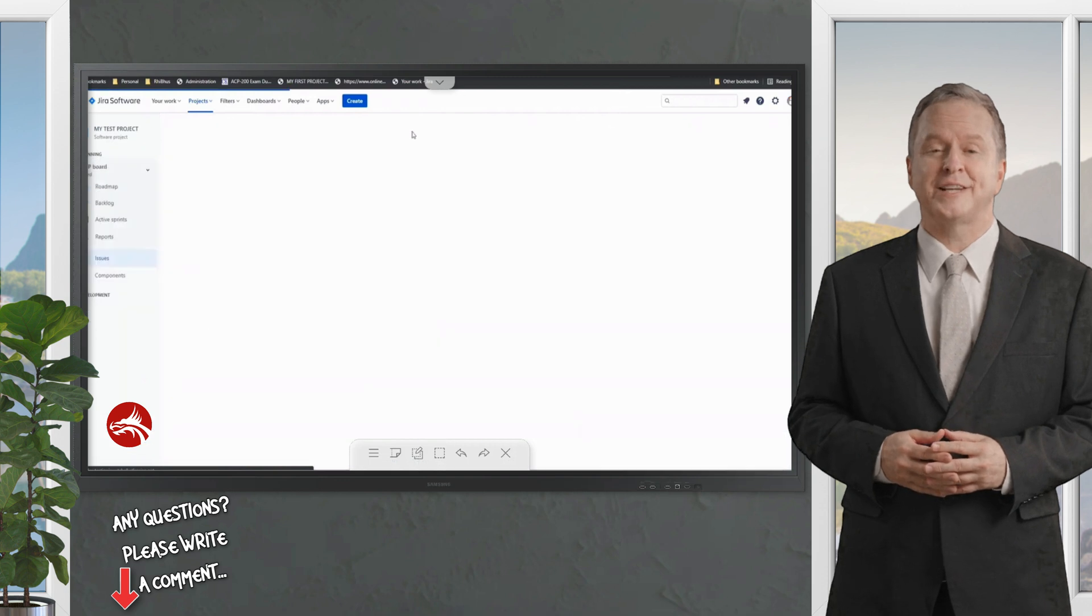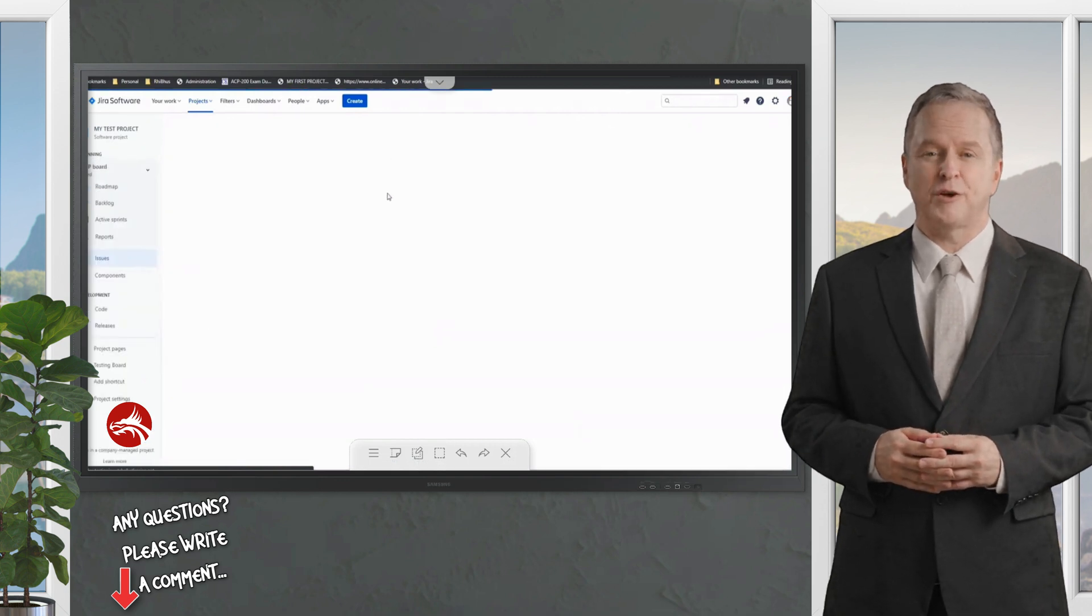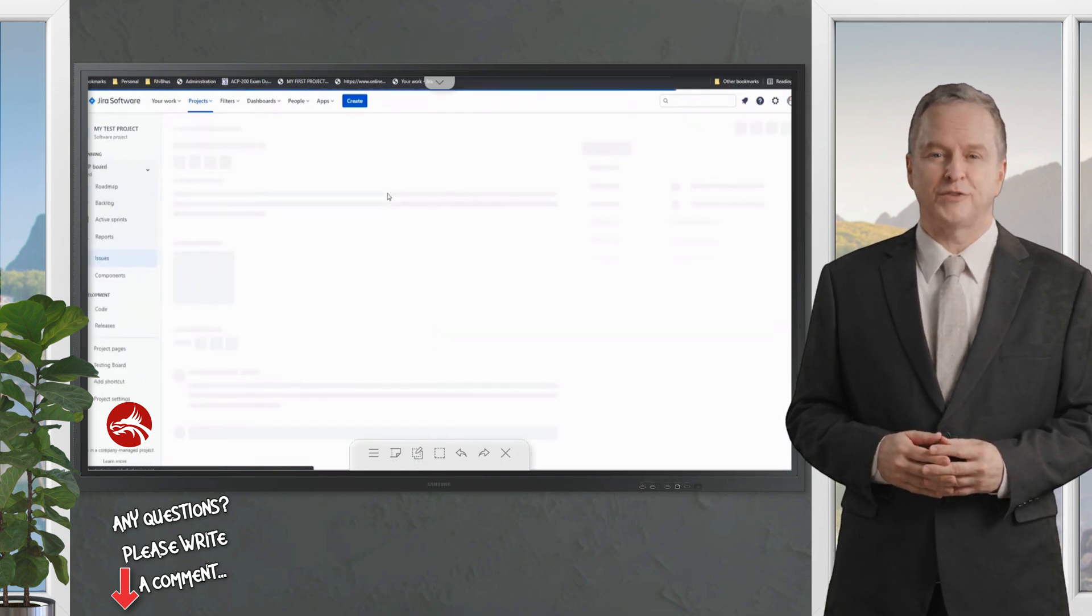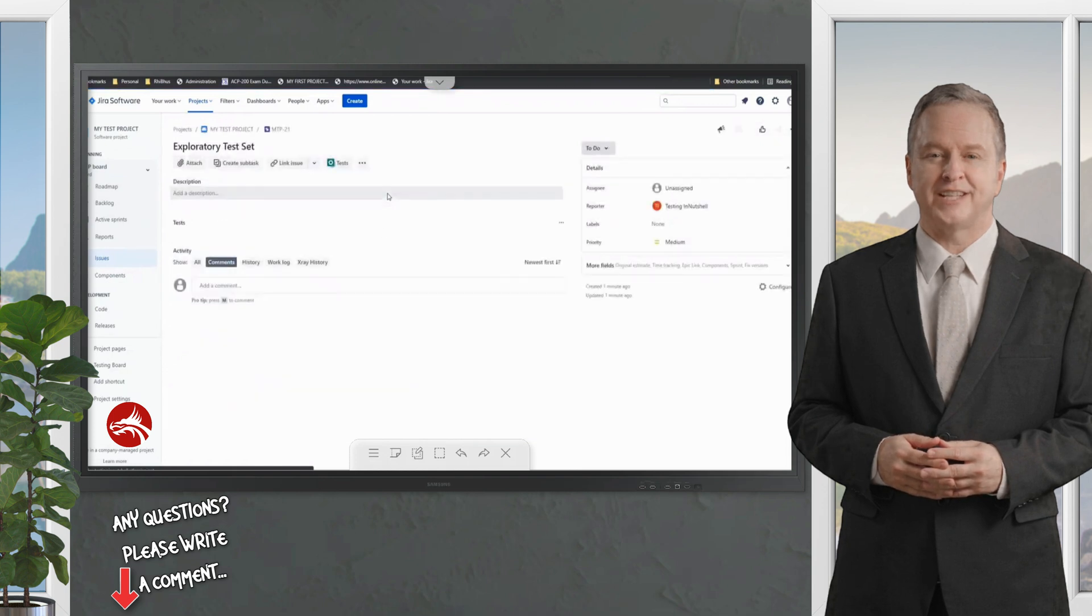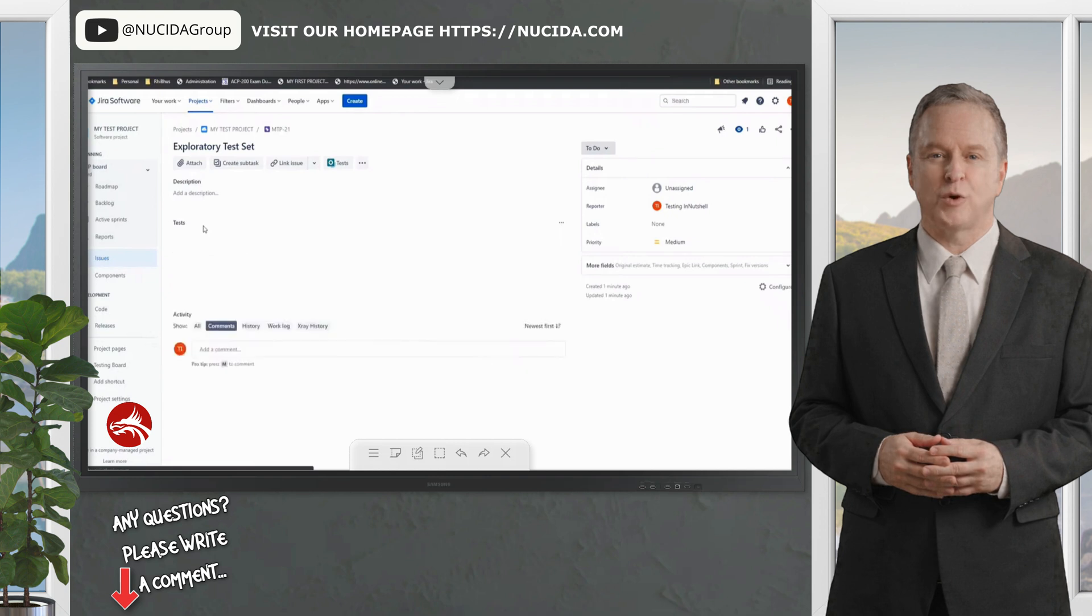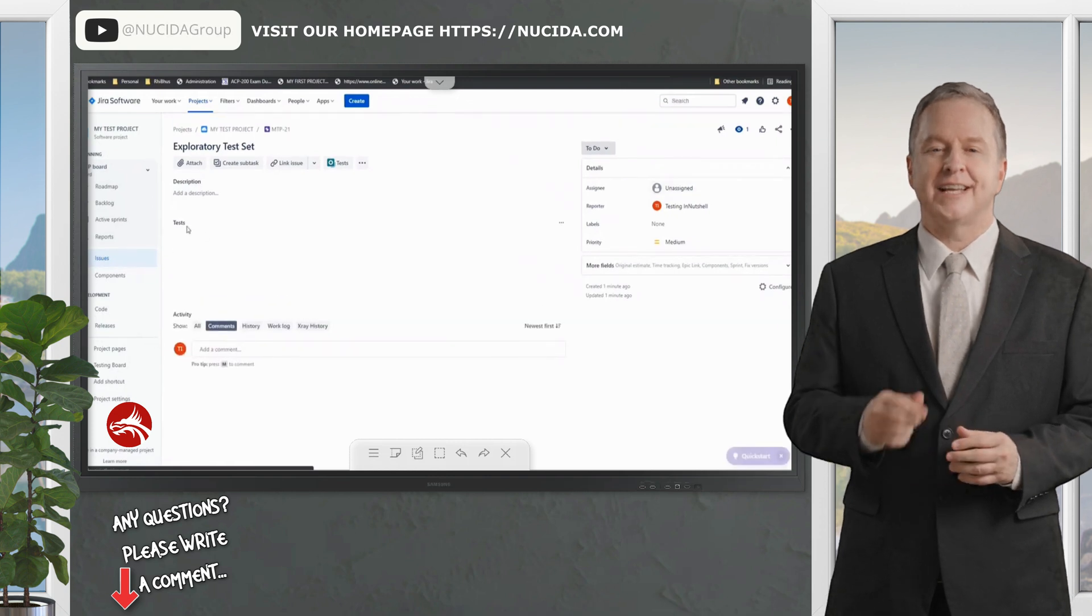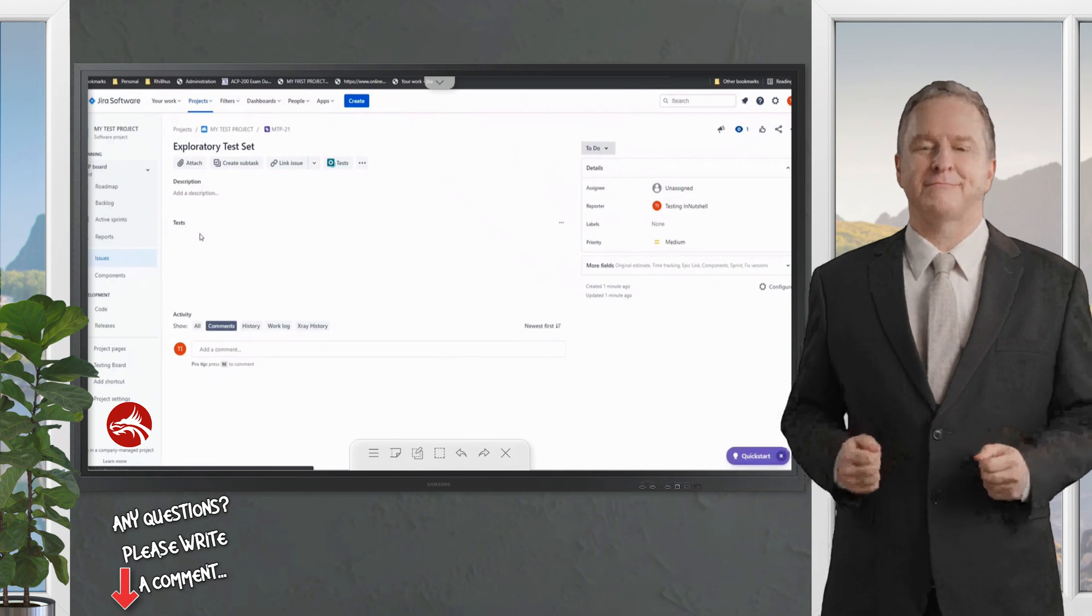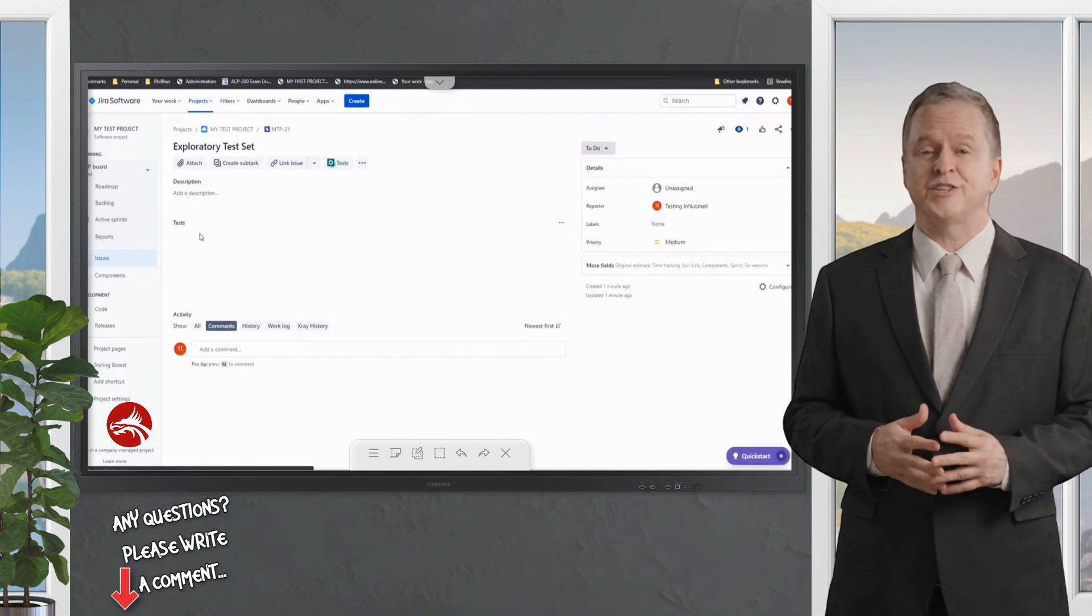So let's click on view issue here, or refresh the page to see that in the list here. Click on the view issue of MTP-21, and it will have a provision to allow you to add tests under this test set.